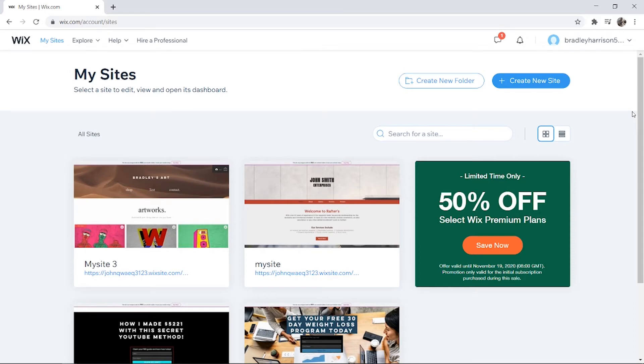In this quick video I'll show you how you can add a video from YouTube to your Wix site, so let's jump into it.